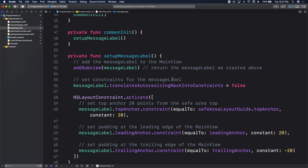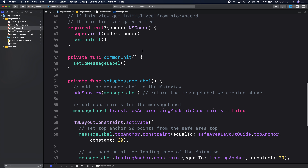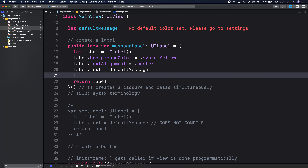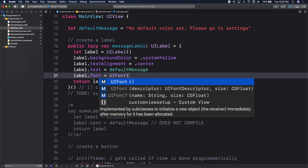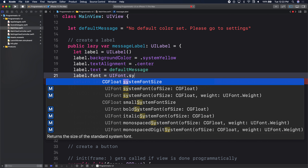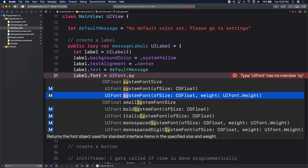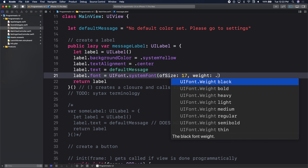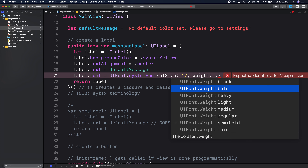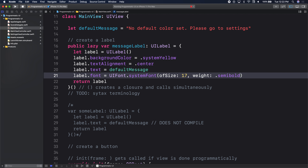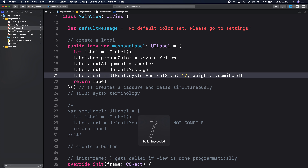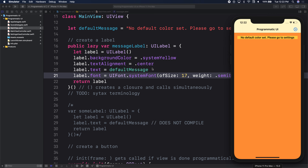For fonts: label dot font equals UIFont, and you could give it a font name, or use system font with a size and weight — say 17 and regular, bold, or semi-bold. So everything you could do in storyboard, you could do in code. There's a font property, there's an alignment property.